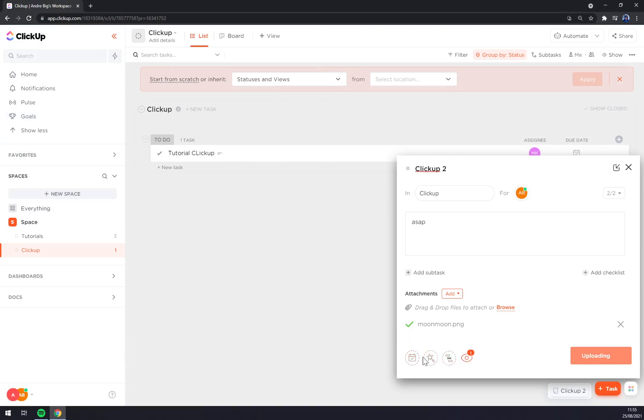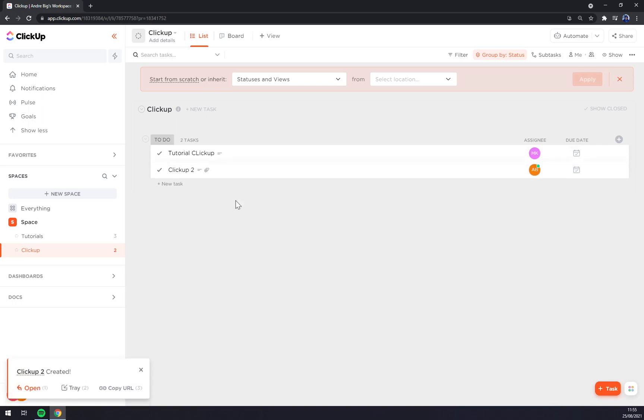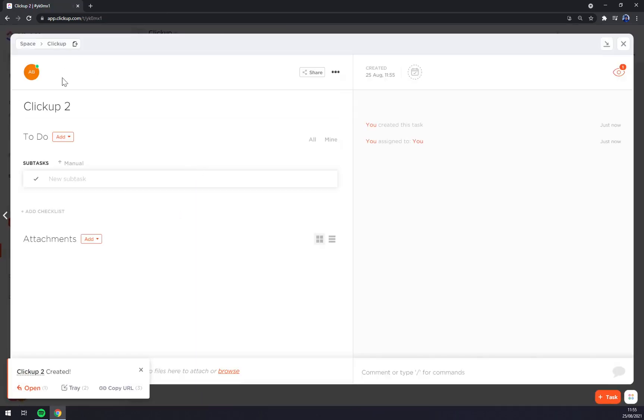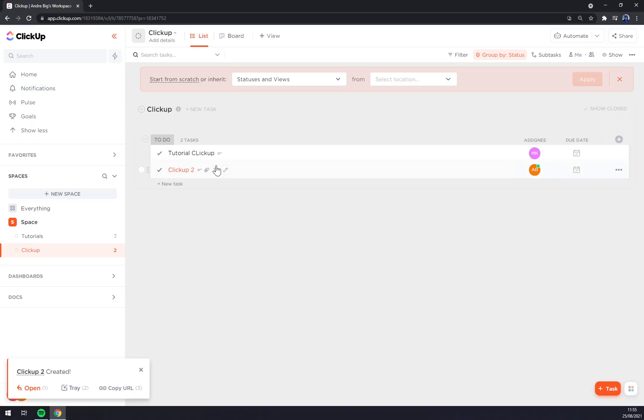Set dates, templates, dependencies and watchers, it's still uploading, create a task. And here we have it, one attachment, we can review it, rename it and so on.